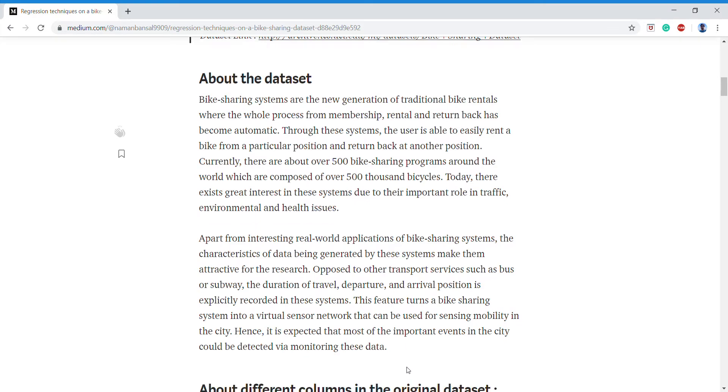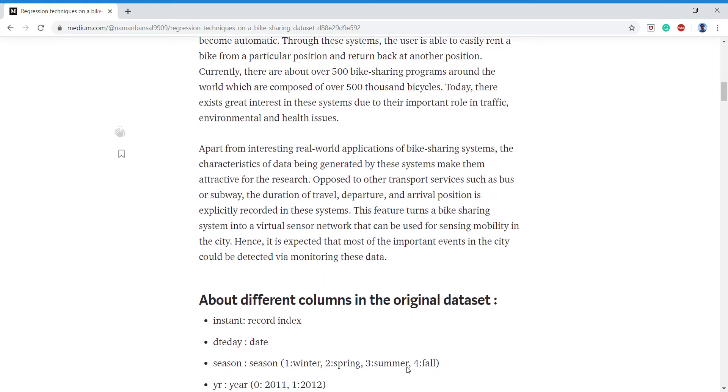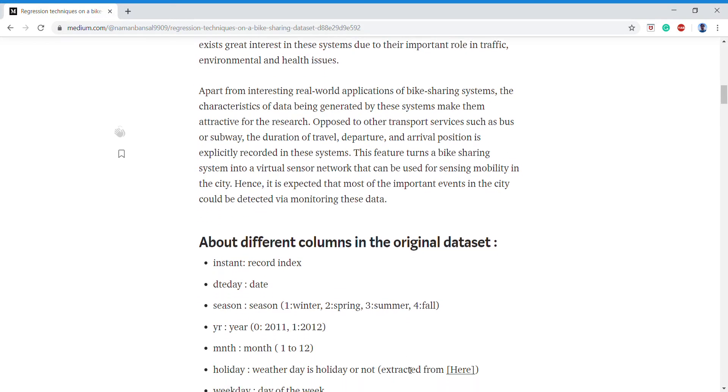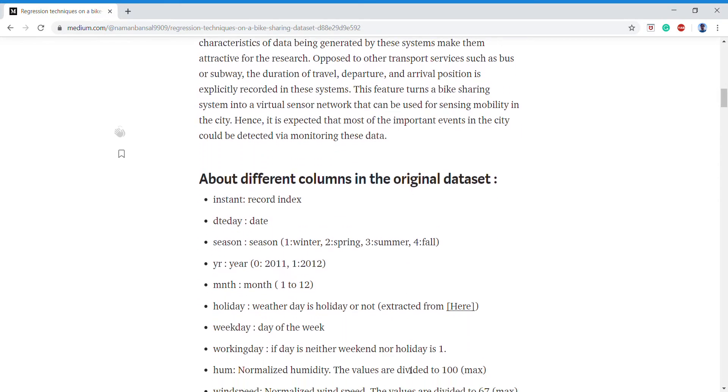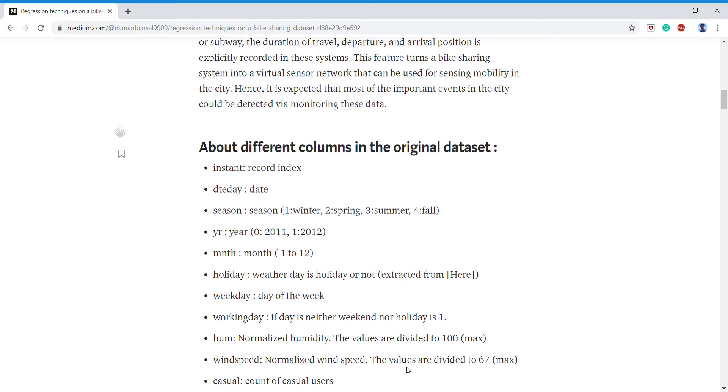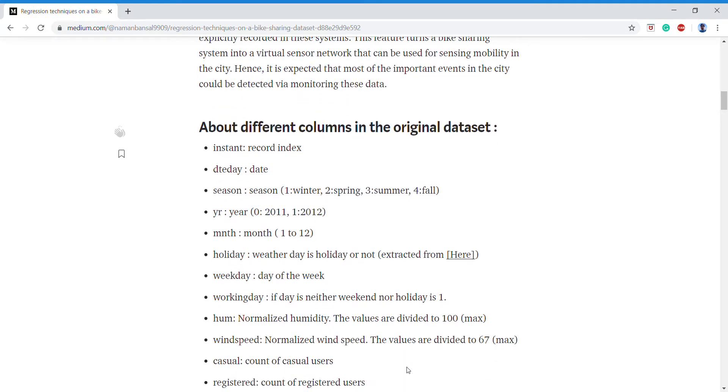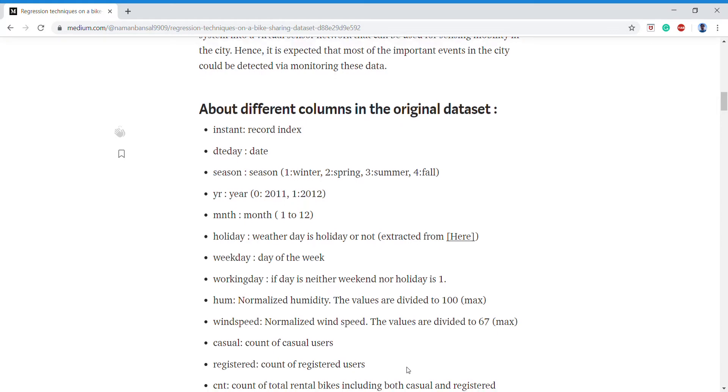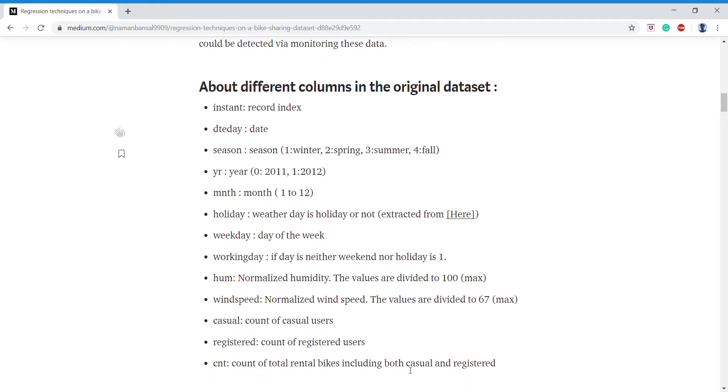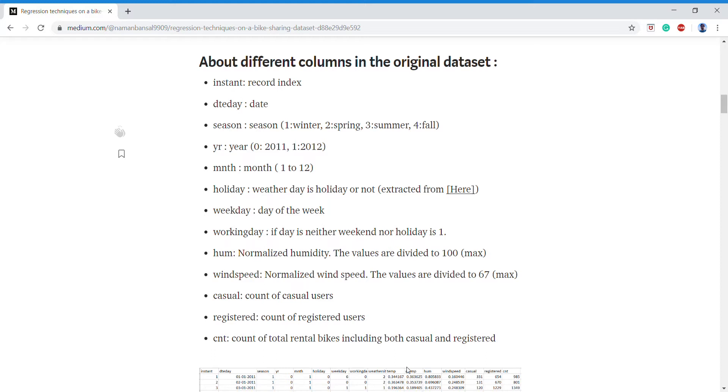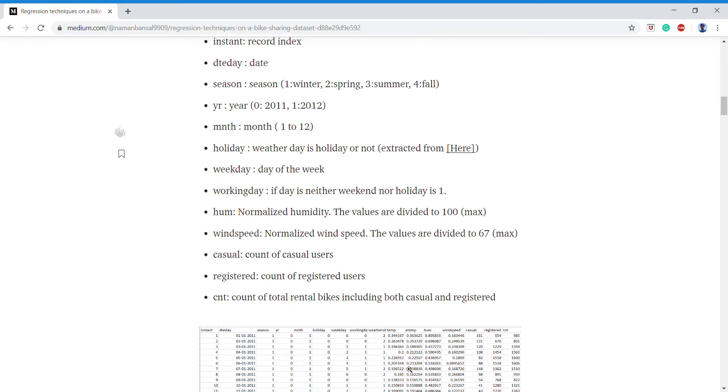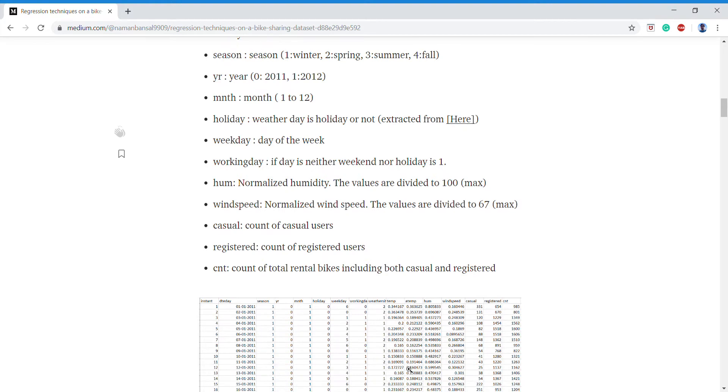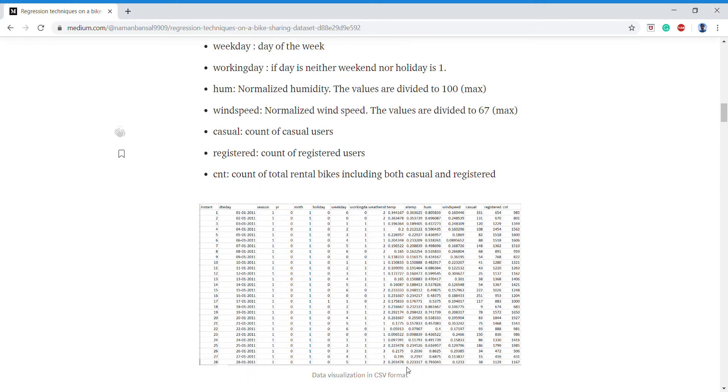This dataset contains over one thousand to two thousand lines of data which contains all the bike sharing details like date, season, year, month, is it a holiday or not, is it a weekday or not, is it a working day or not, how much is the humidity, wind speed, and how much are the casual users and registered users, and we'll get a total count of the rental bikes.